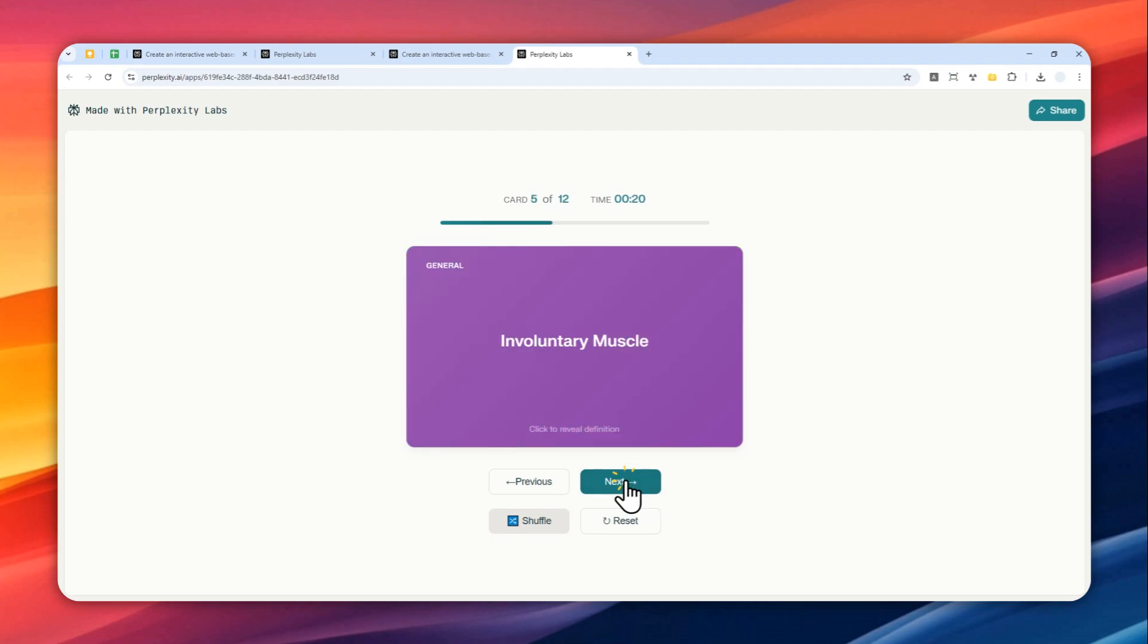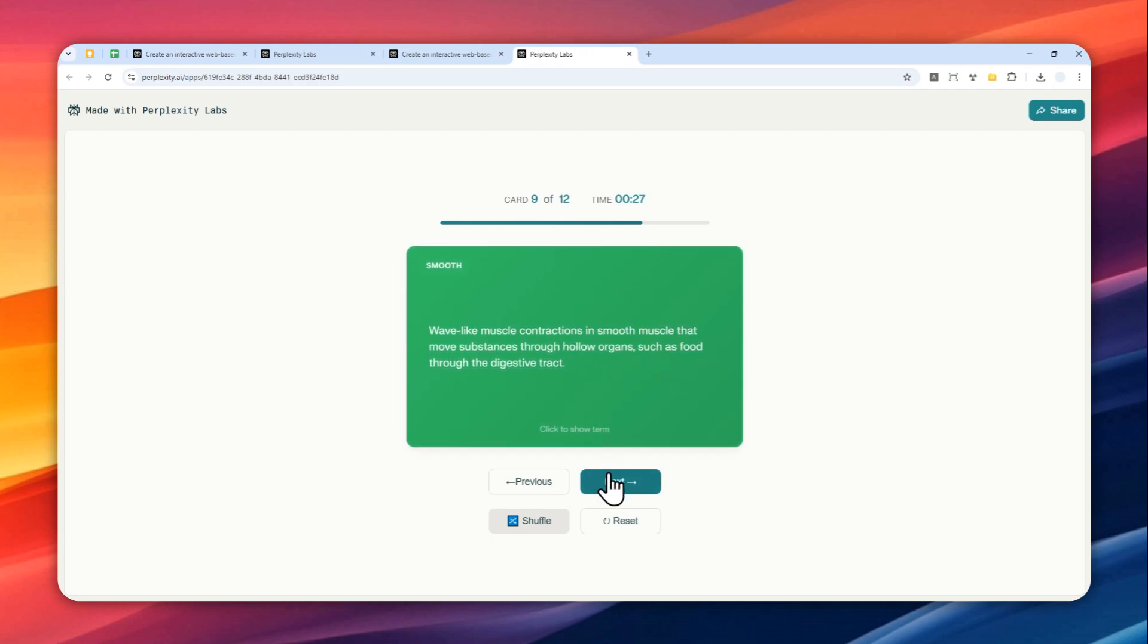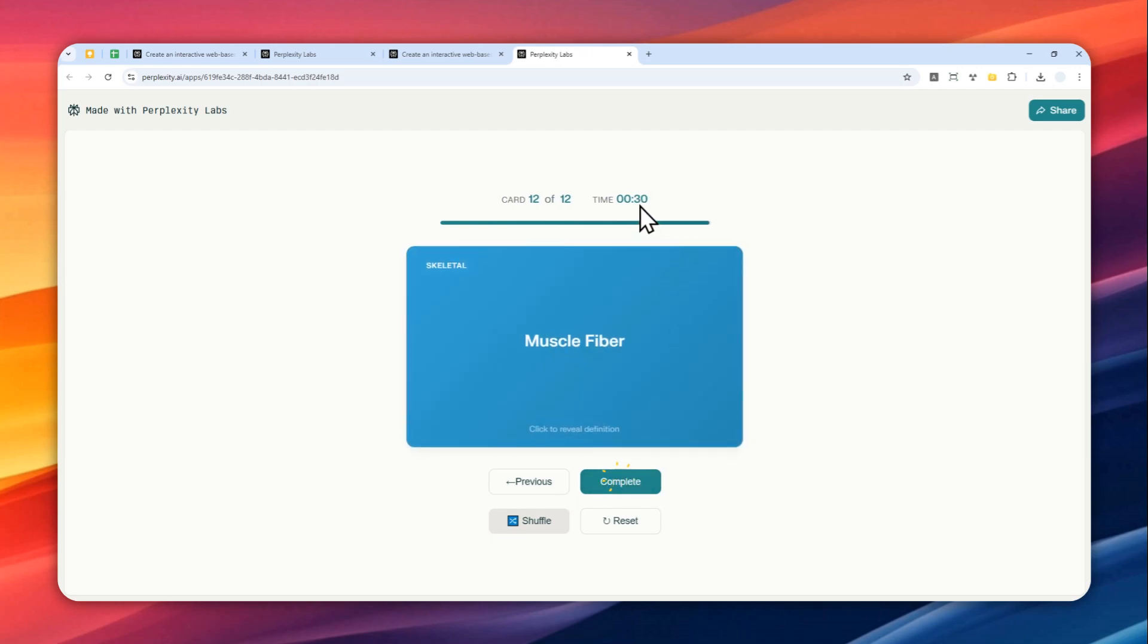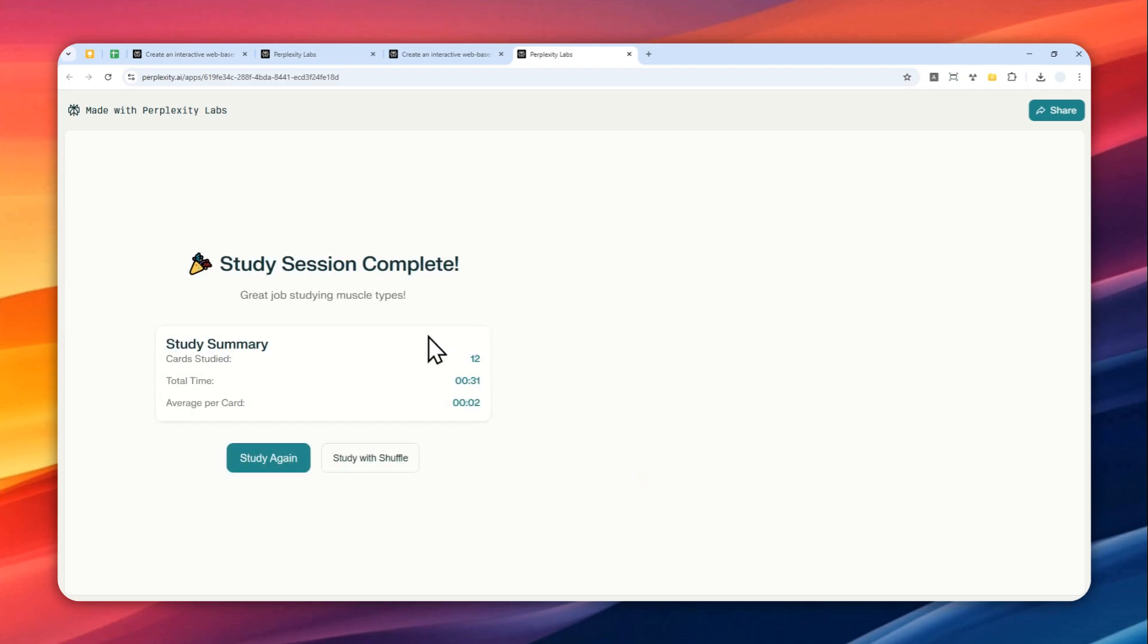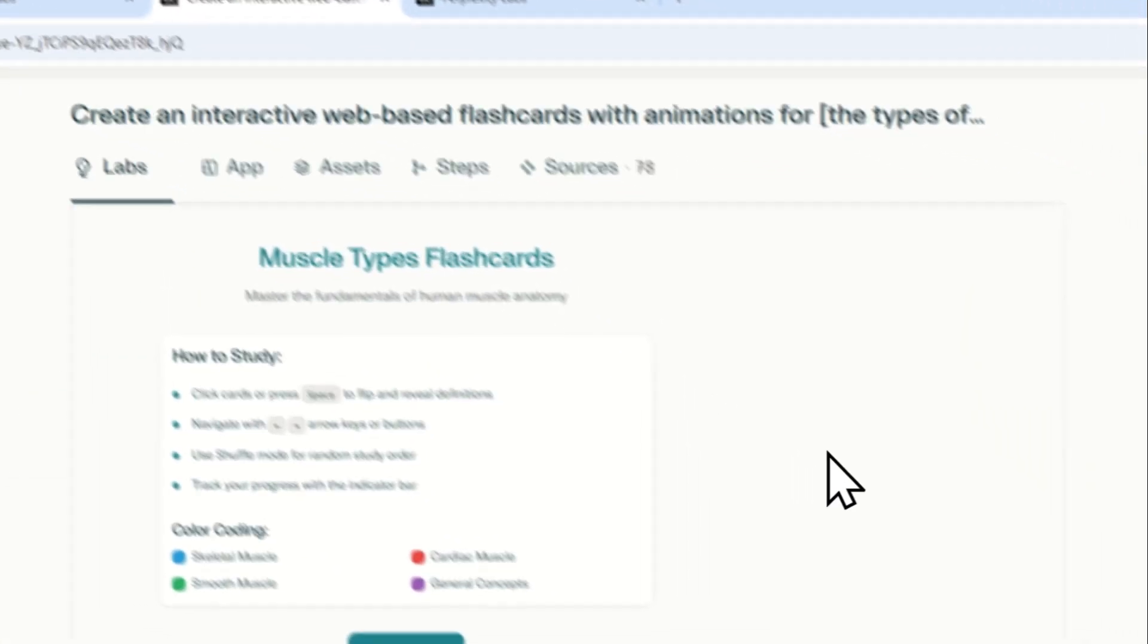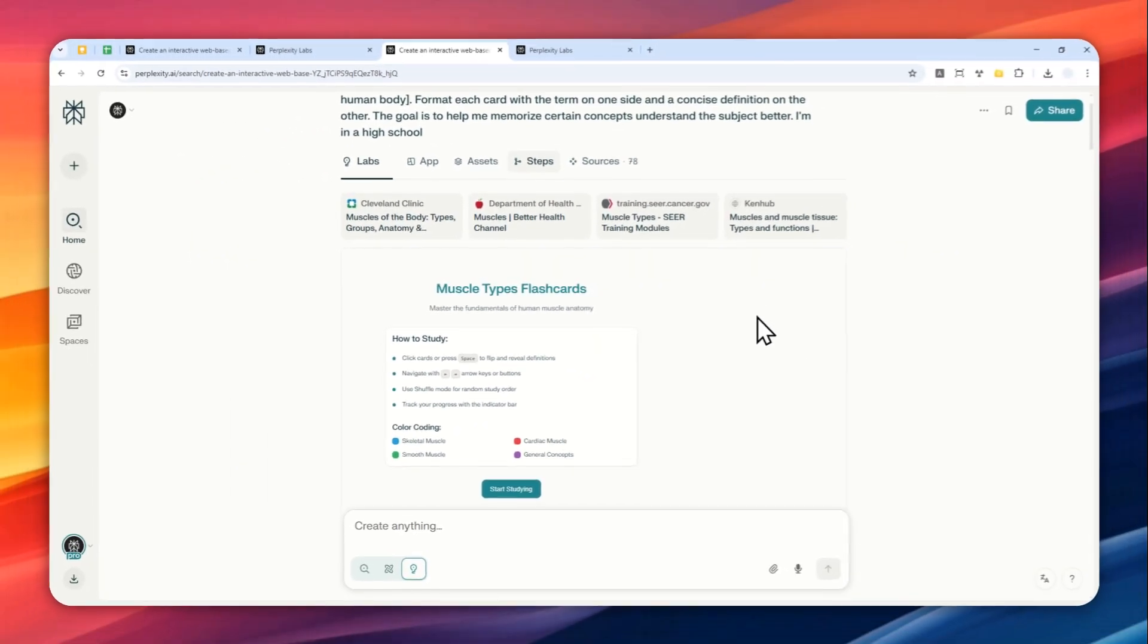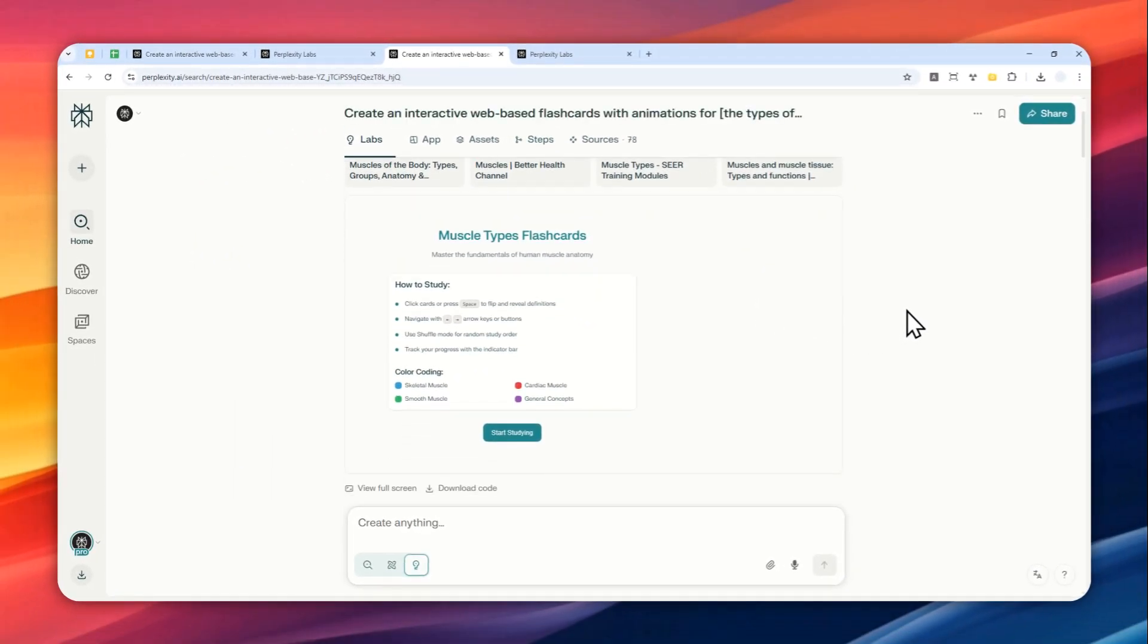So that's something that you need to know. And yeah, as you can see I can click this flashcard to reveal the definition and there's a timer which is always nice. And there you go. So that's basically how you can create the flashcard using only Perplexity Labs. Thank you so much for watching and I'll see you on my next video. Have a great day!